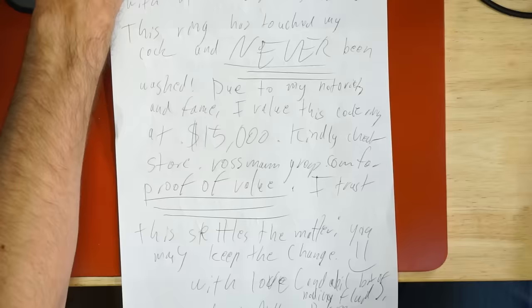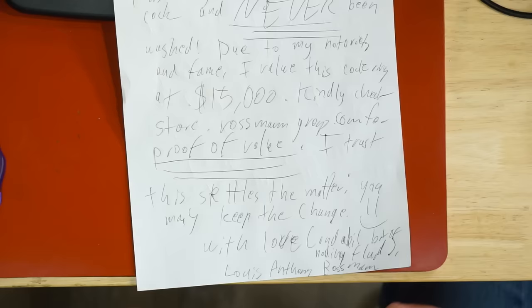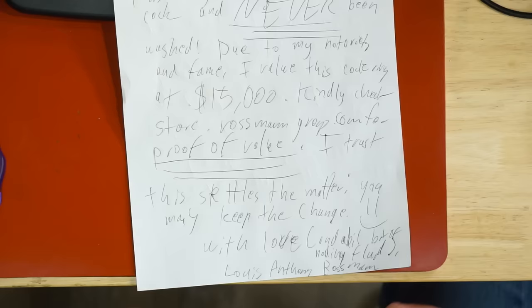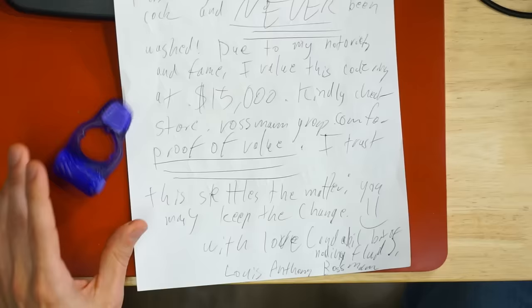Also, it verifies the authenticity that this has never been washed and has been used by me. I trust that this settles the matter. You may keep the change. I don't want to be petty and ask for change back. I value this at $15,000. They want $14,500. Let's split the difference. With love and a bit of bodily fluid, Louis Anthony Rossman.